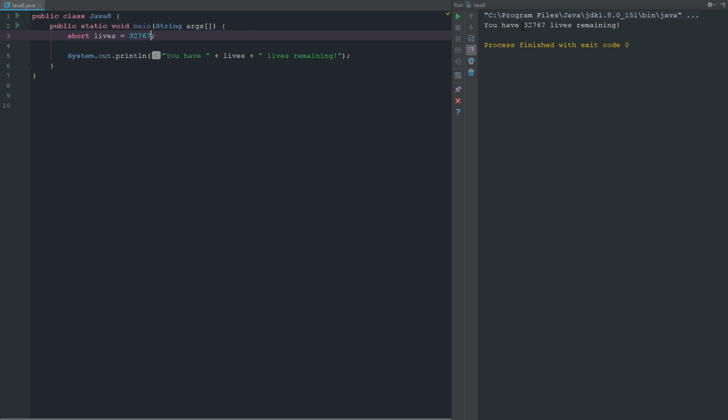If we go ahead and look at an int, an int is a very large number. You have up to like 2 billion something, I don't know the exact for that one, but just know it's very very large.